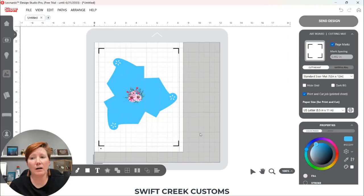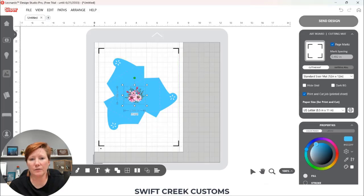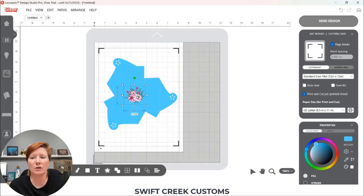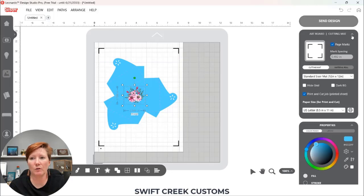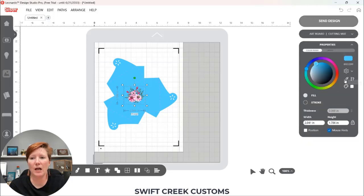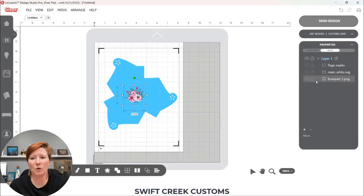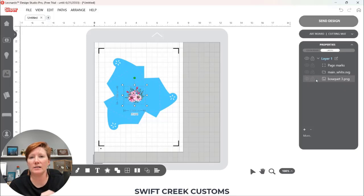Now back on the design tab I want to select my image and I have scaled it down to fit within the score lines on this box. So I want to select the image. I'm going to make my artboard. I'm going to shrink that here and then I want to click on the layers panel. Now this is where we're going to designate what is a print and what is a cut or what is both.